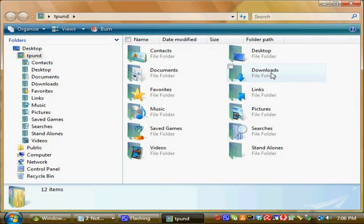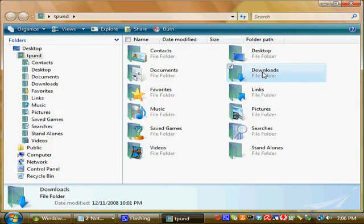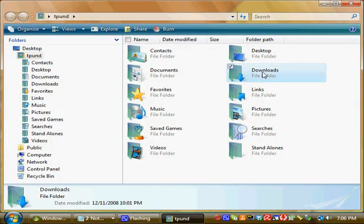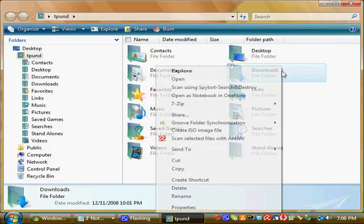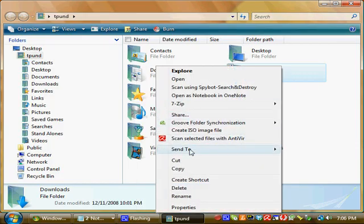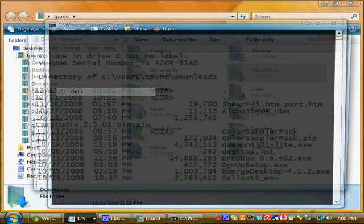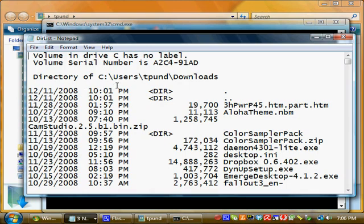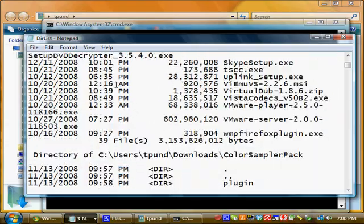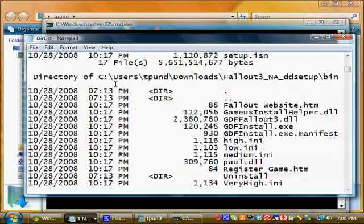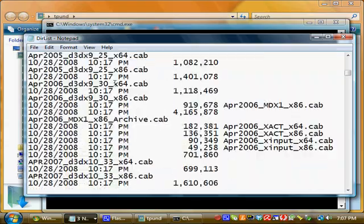I'm going to do a listing of my downloads folder since I don't have any music on this computer. You right click on the downloads folder, click SendTo, and there's your list. And there's your output.